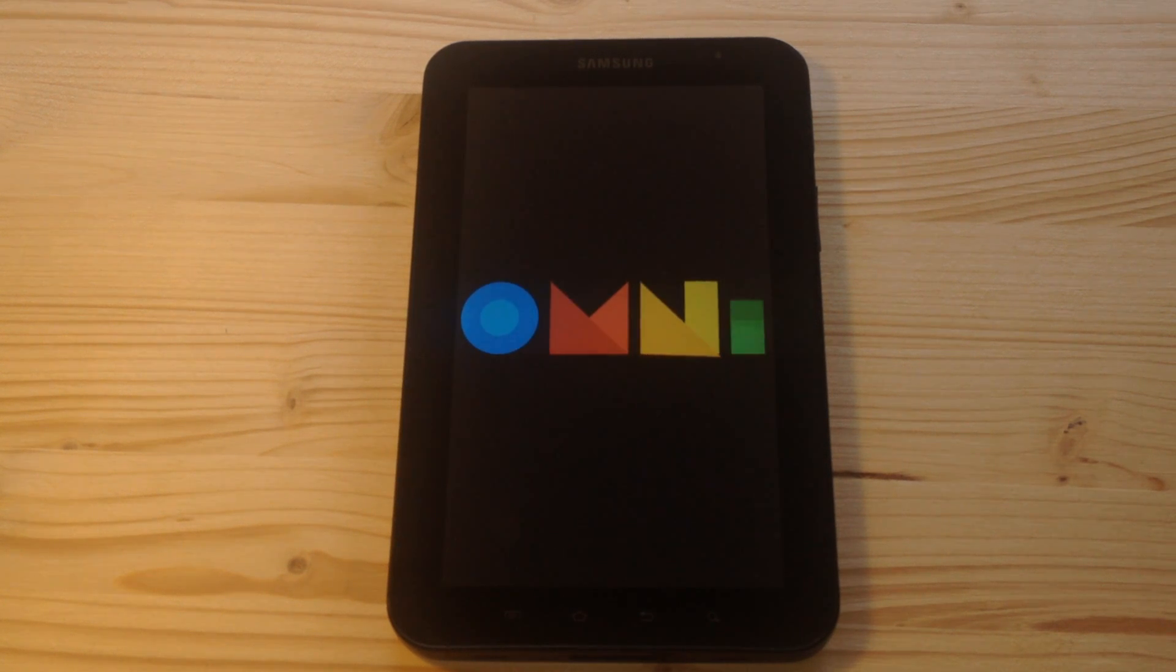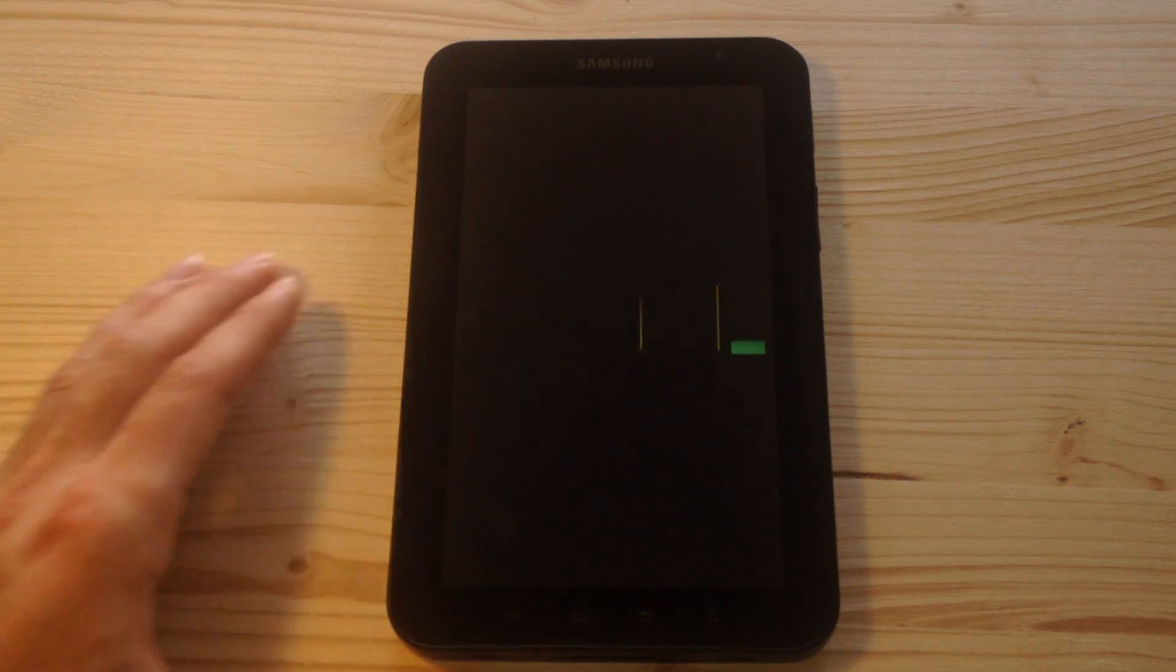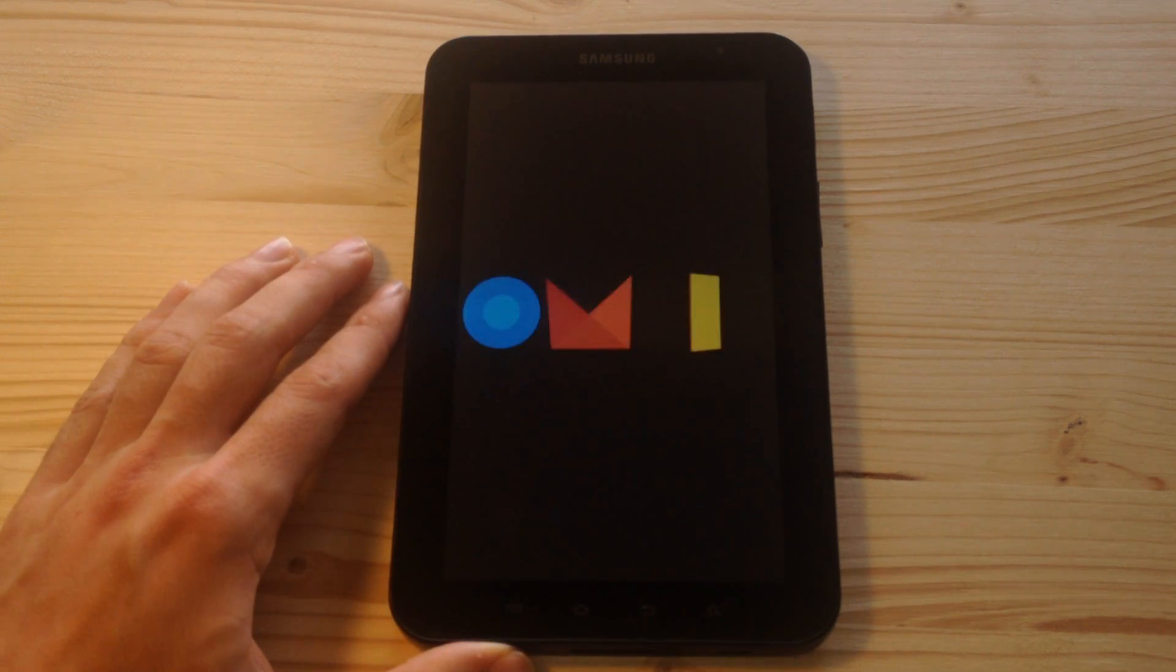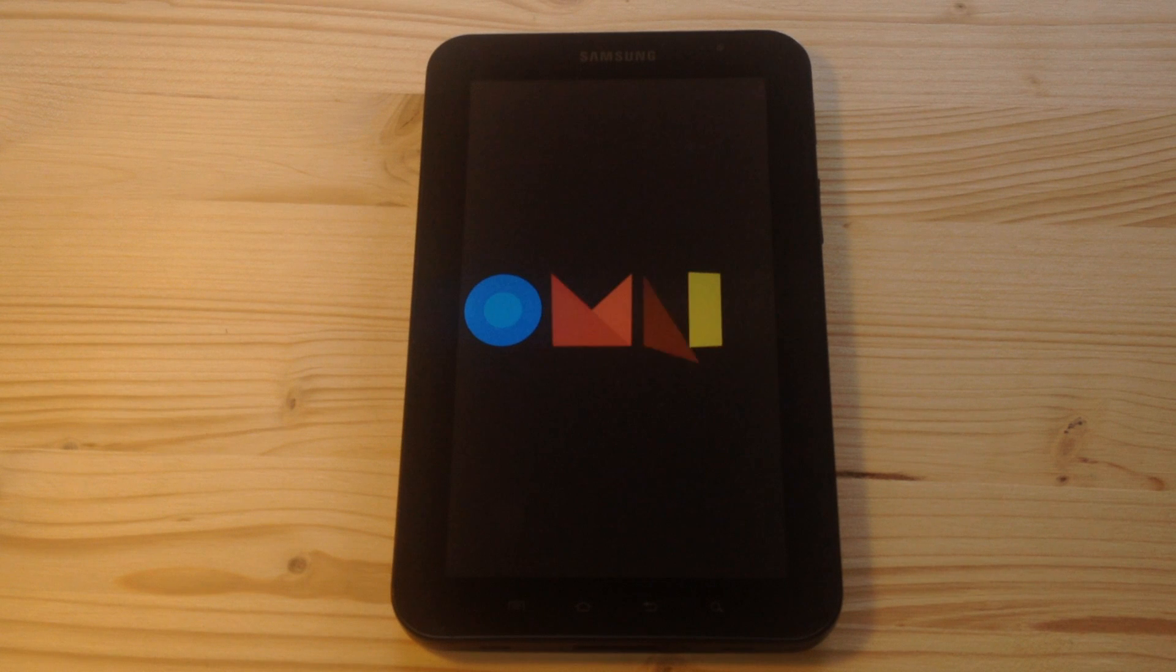So now as you can see, we are booting into the new software and all you have to do is wait.